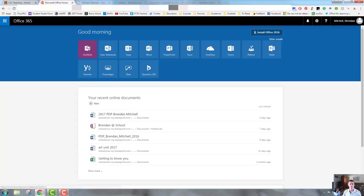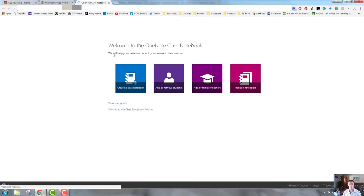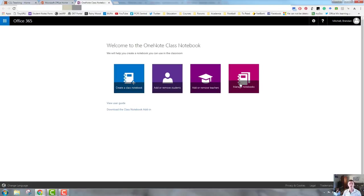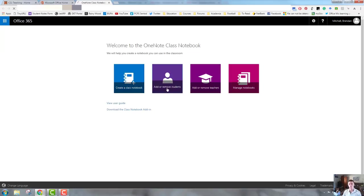First of all, you need to log into Office 365 and click on the class notebook tile, and that will open up the OneNote class notebook page. So we're looking at adding or removing students and teachers. First of all, we'll look at the student side of things.